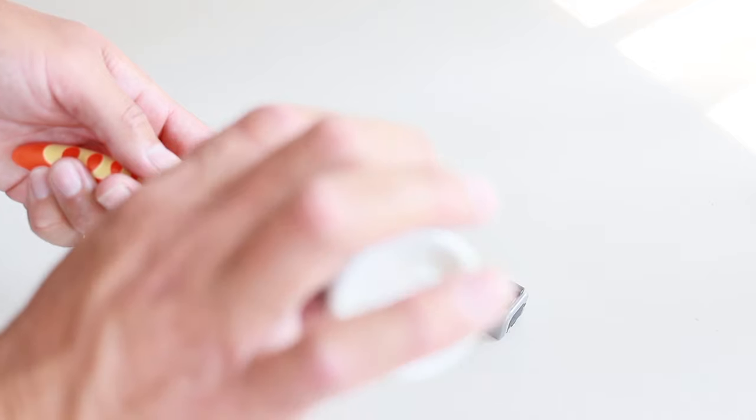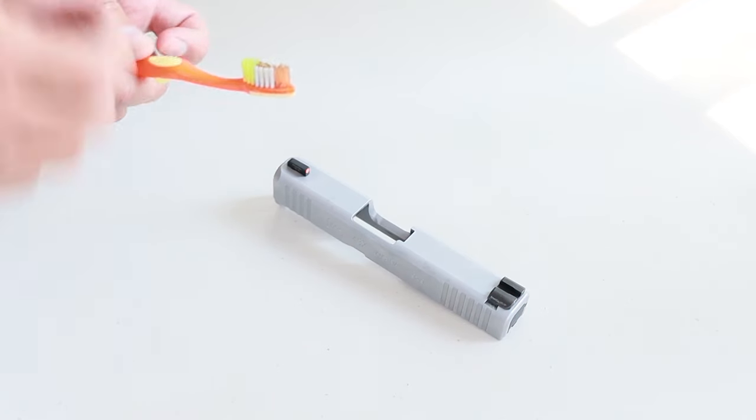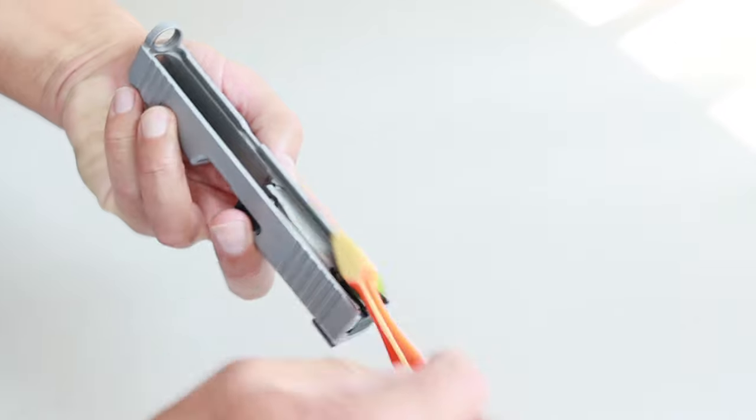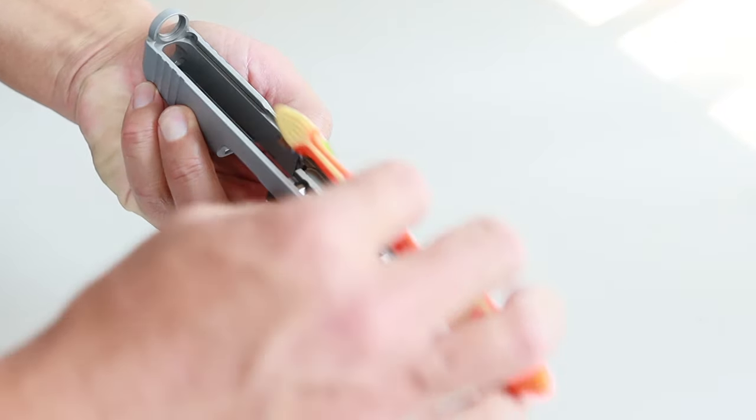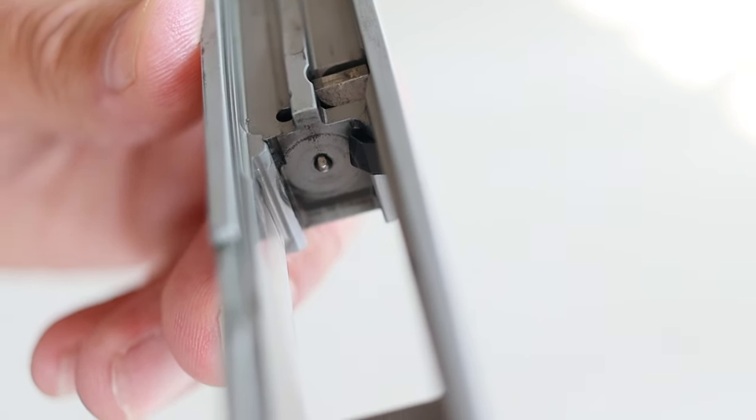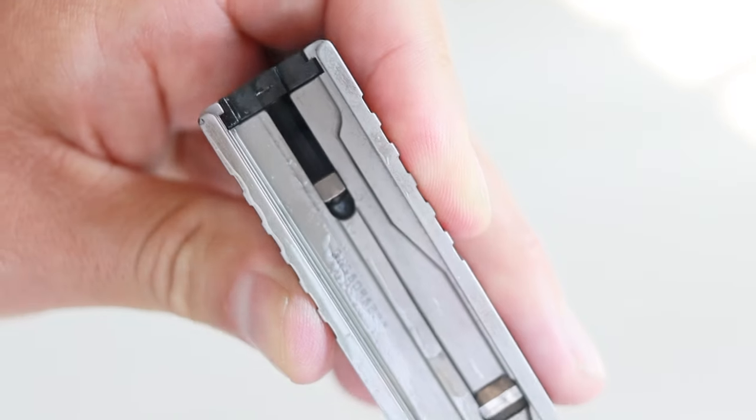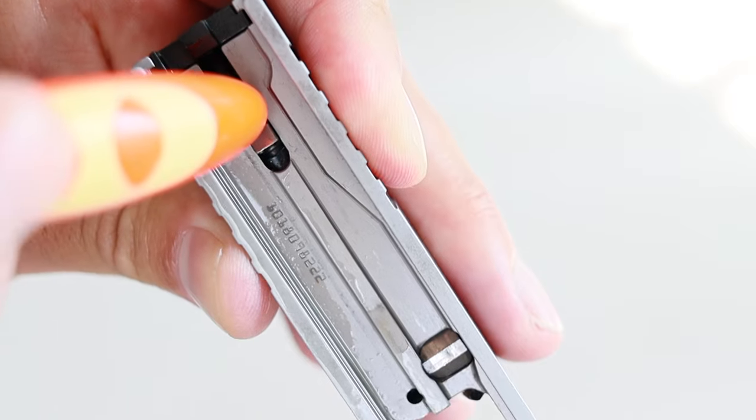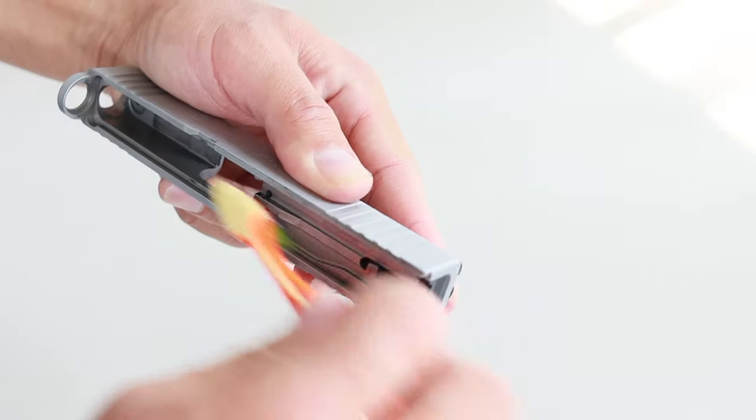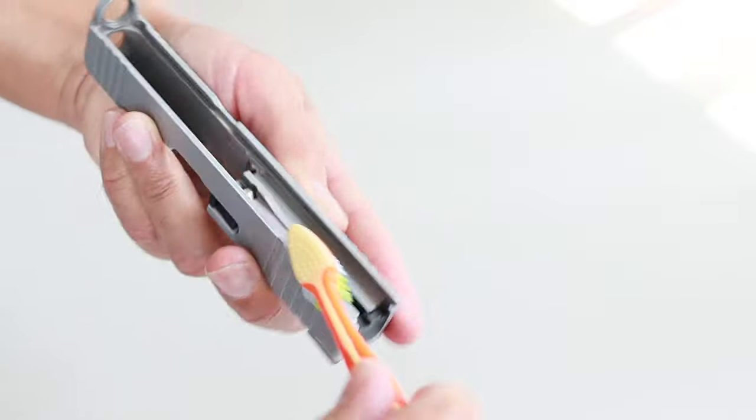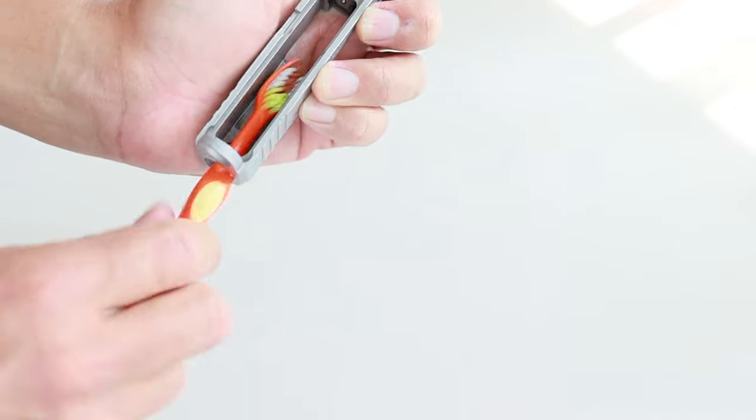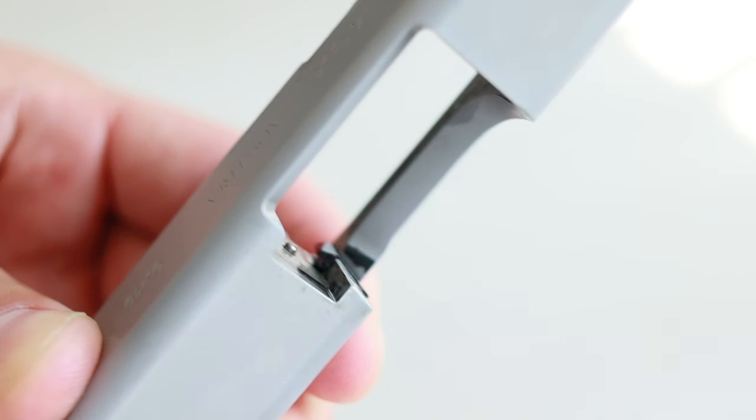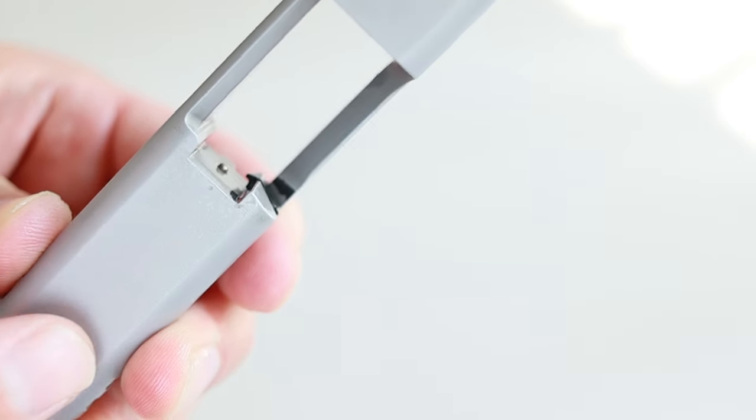Now let's clean the slide. Add CLP to your brush and start going through all visible surfaces, paying particular attention to the rail channels. Now you'll have to scrub the breech face really well because it gets dirty, but make sure you don't leak excess CLP down into that channel that the firing pin comes out of. Also be careful not to leak CLP down into the striker channel here.